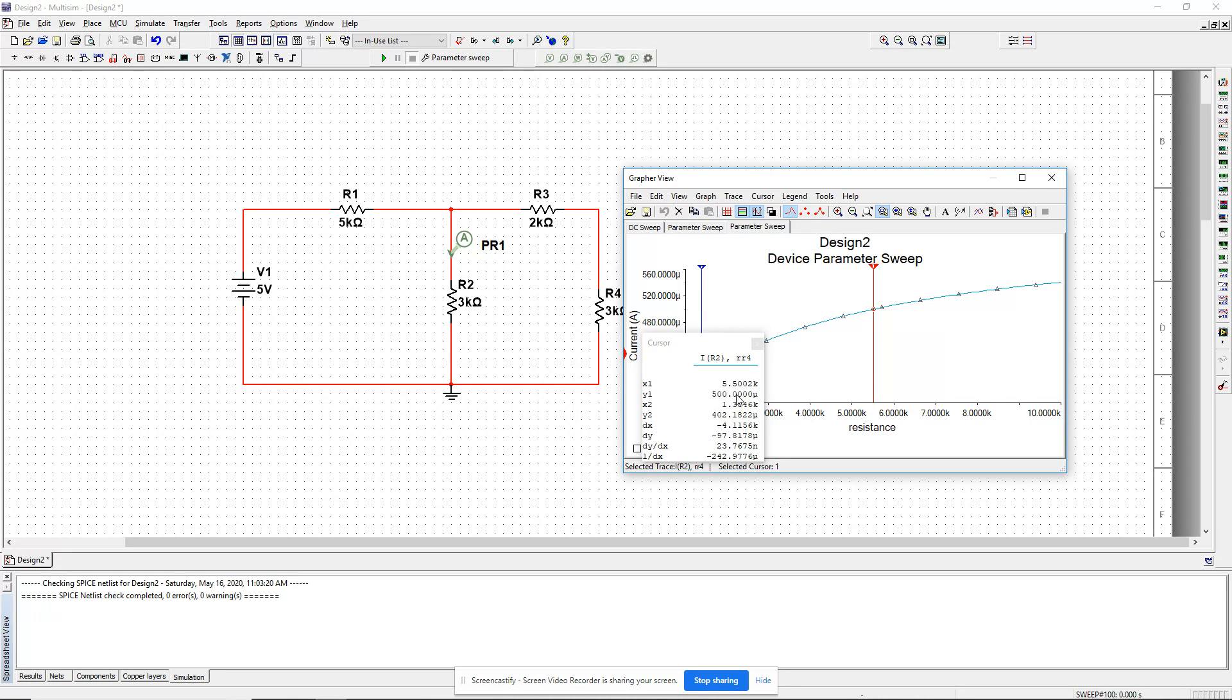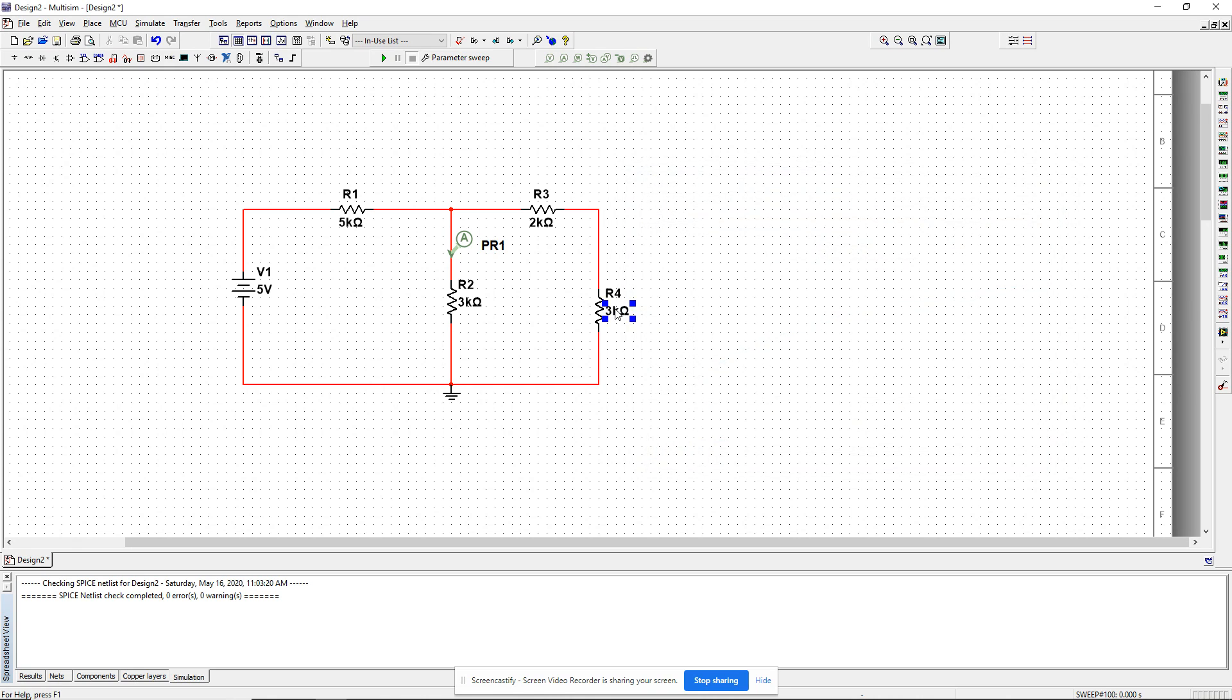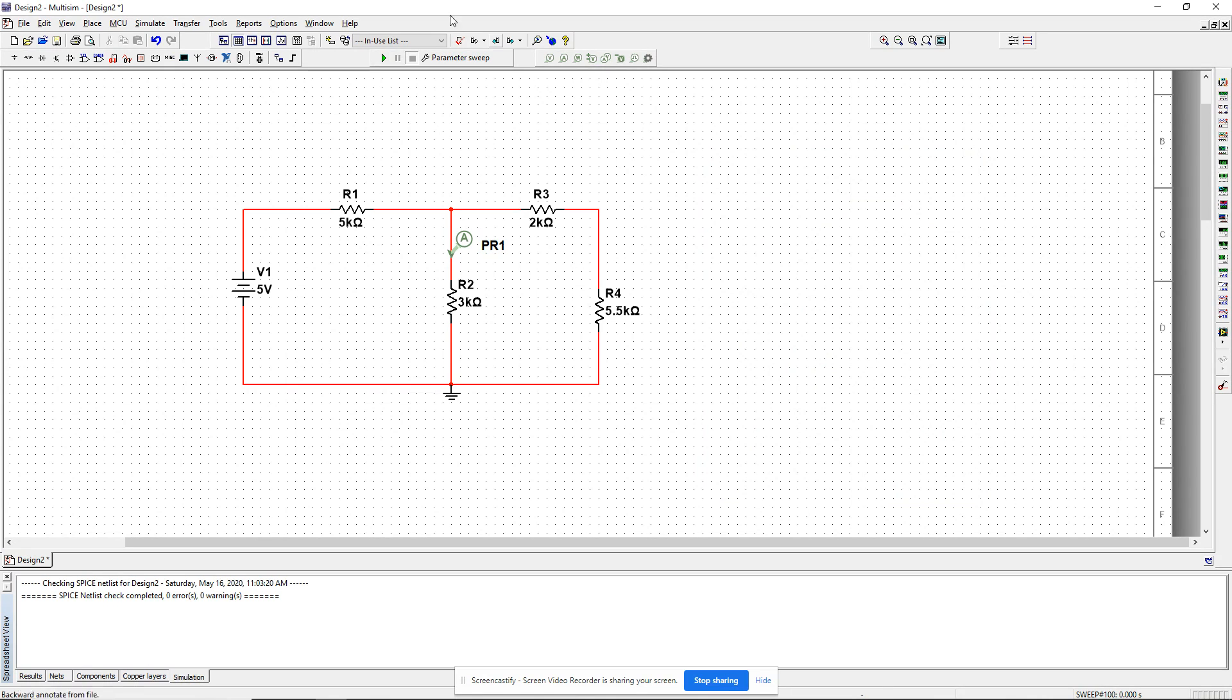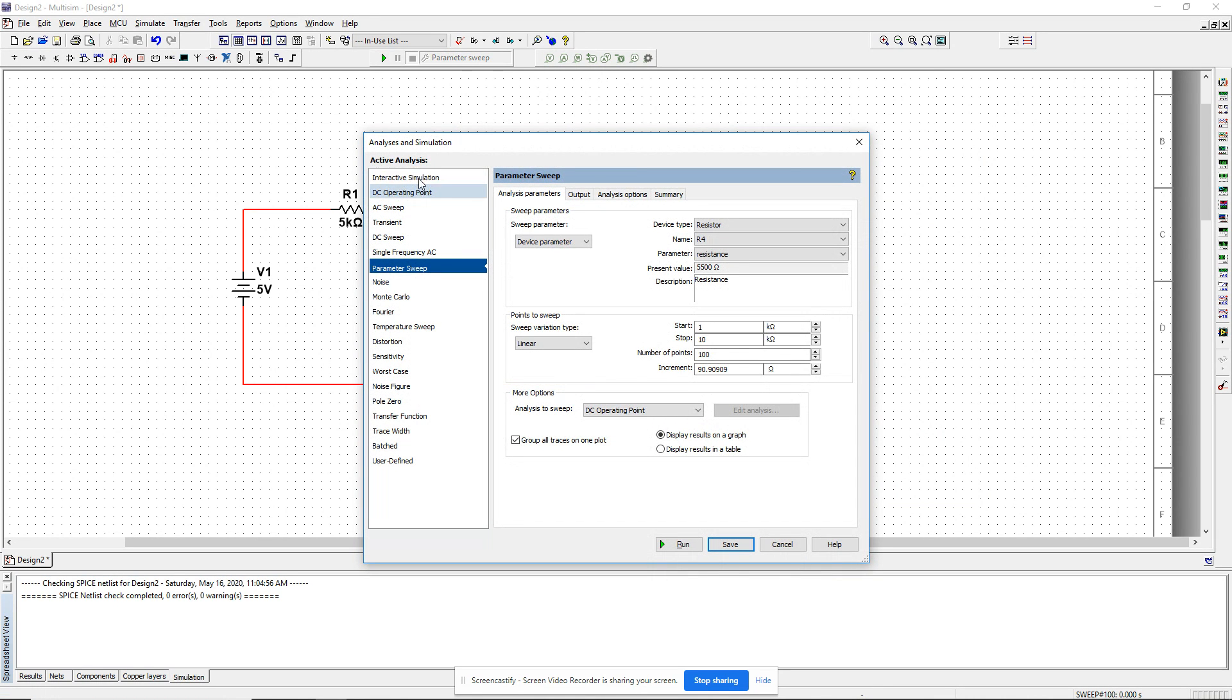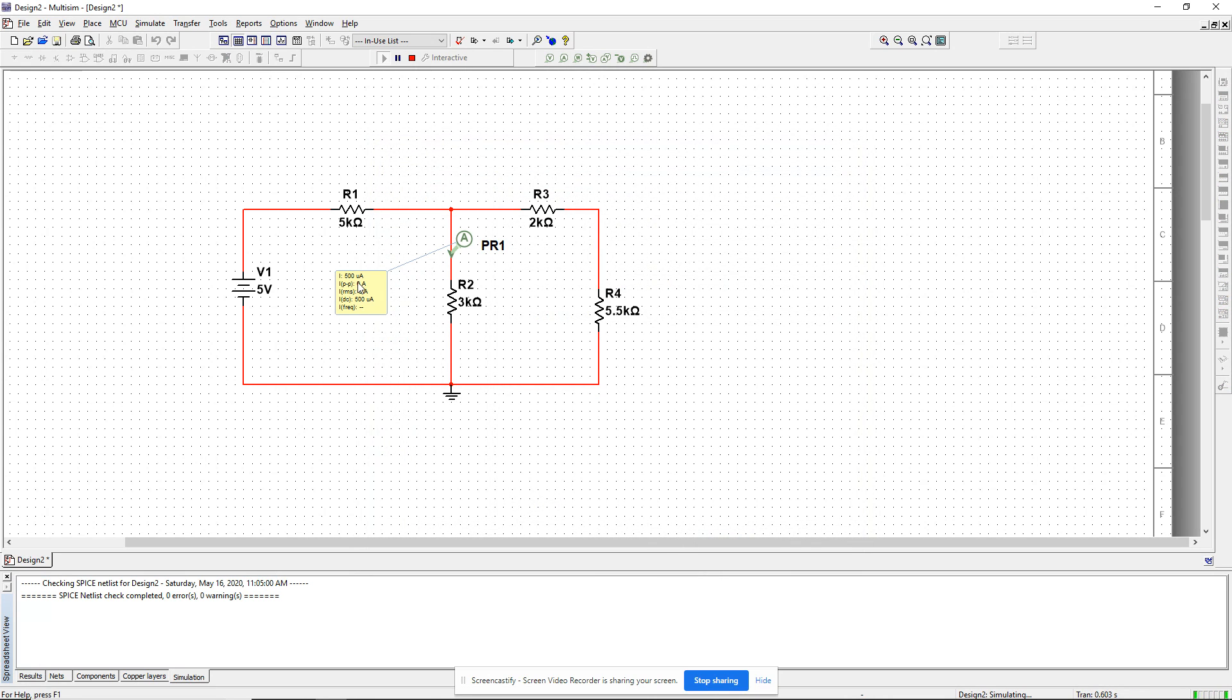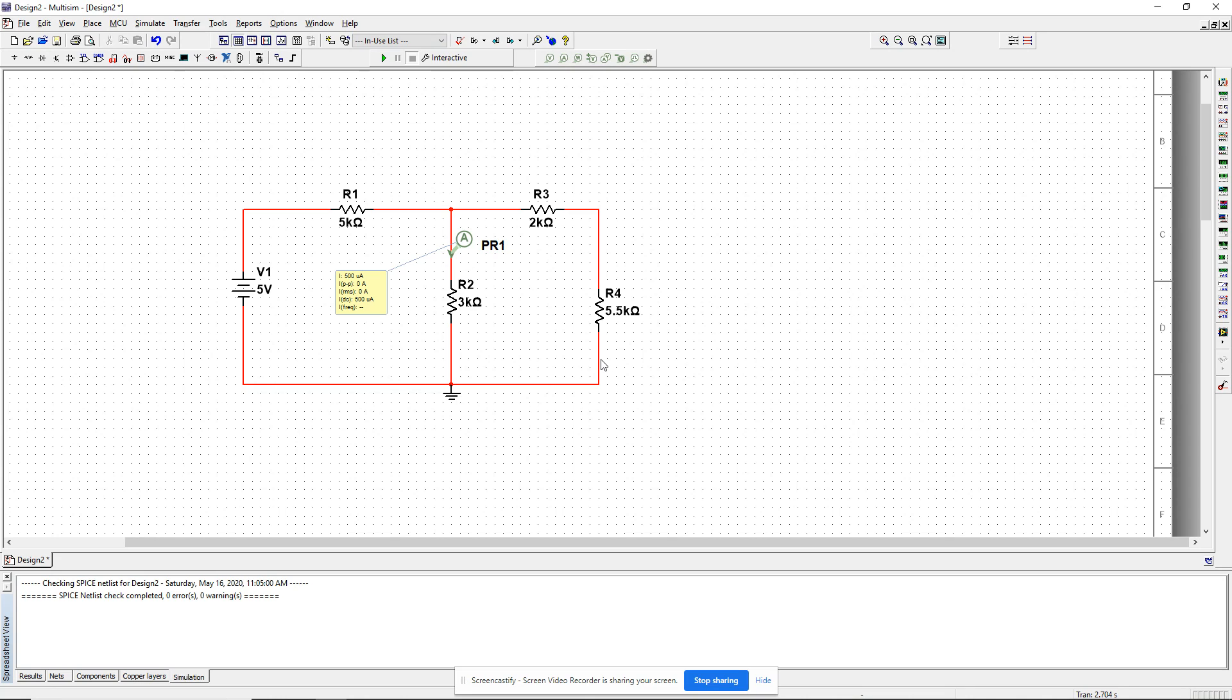I go back and change this to 5.5K. I want to go back to my interactive simulation and see if my calculations are correct. Now it is exactly 500 micro. As you can see, if I did trial and error, it may have taken me quite a while to get the specifications required. But if I use parameter sweep, Multisim will do these trials for you and then you can just pick the value you want. That's basically what parameter sweep is.